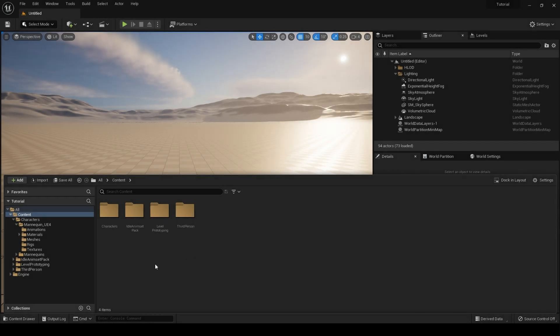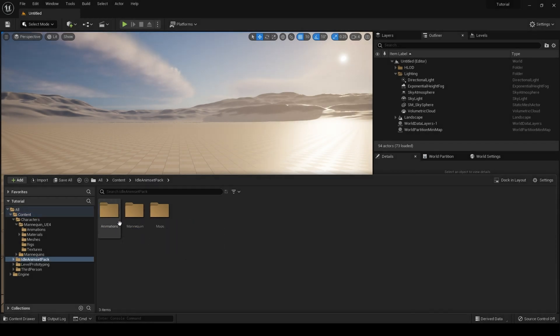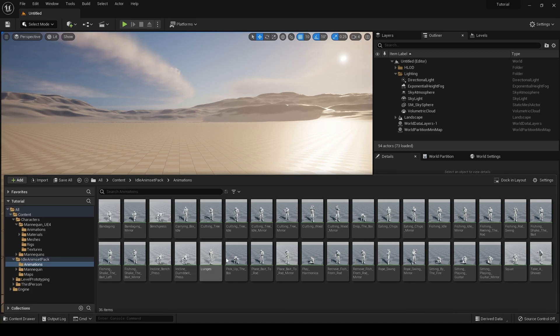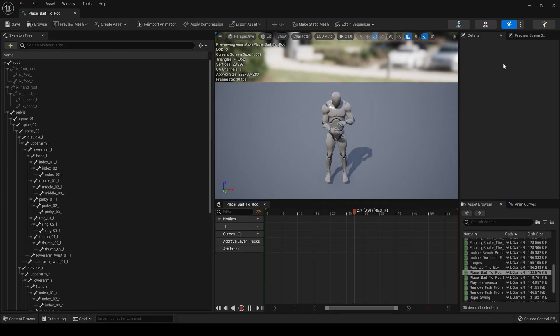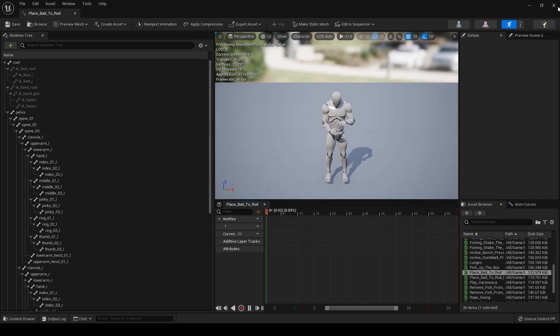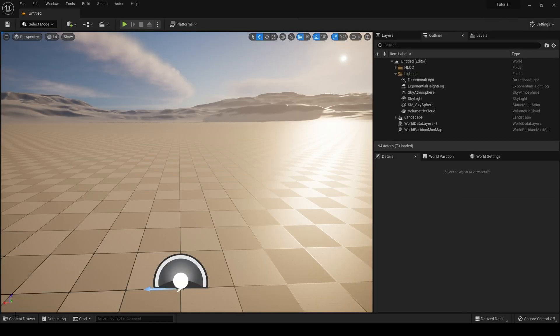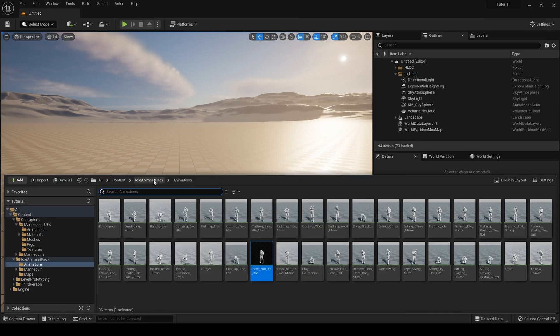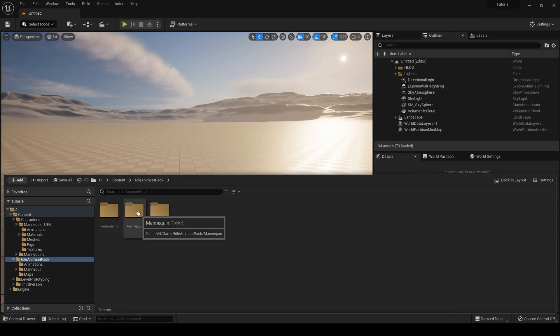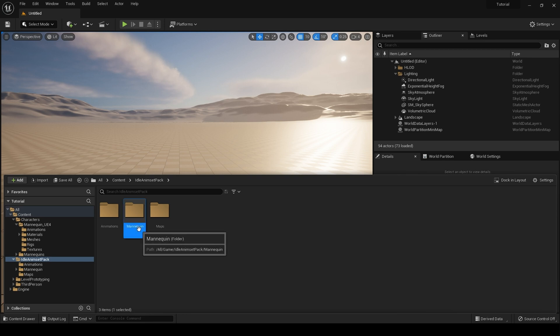Back inside our project, here is our animation pack. If we click inside the animations folder, fantastic. Obviously these packs often come with their own mannequin.